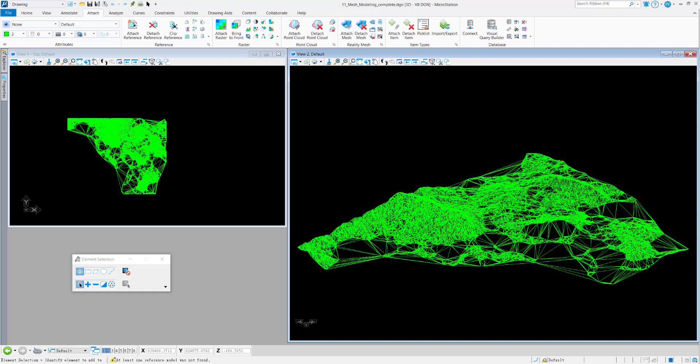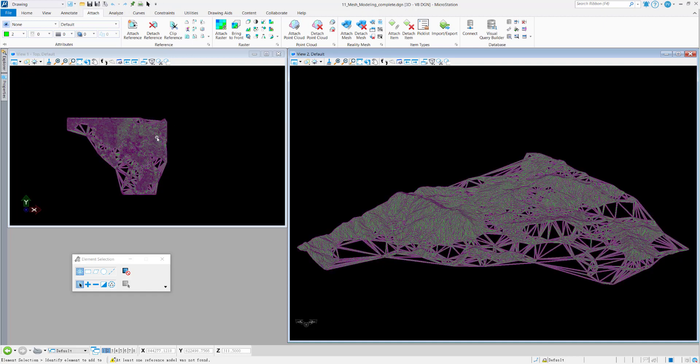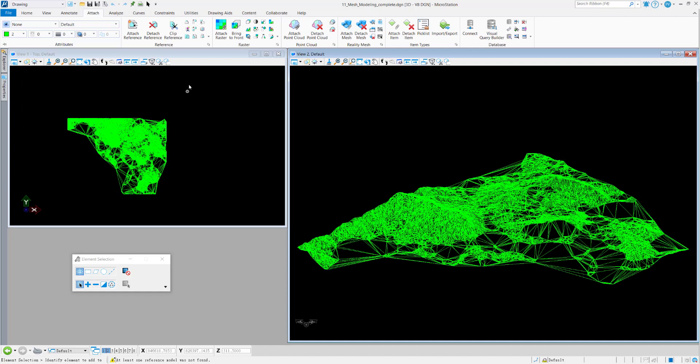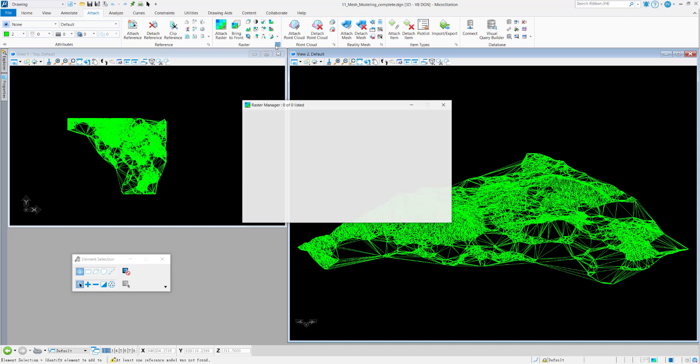In this video, I'm going to show how to draft an image to a mesh surface in MicroStation Connect Edition. I open the drawing with a 3D mesh surface, and then what I'm going to do next is attach a raster image.